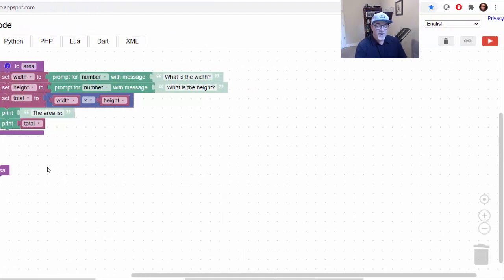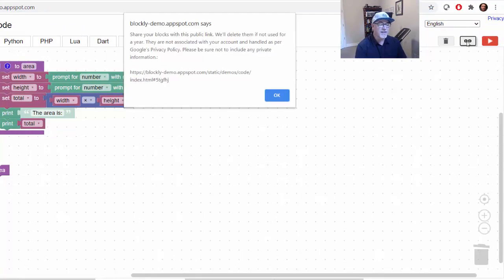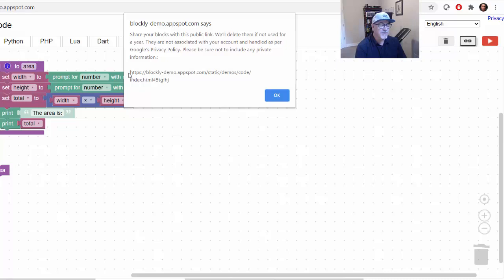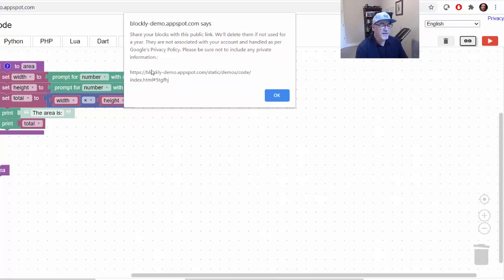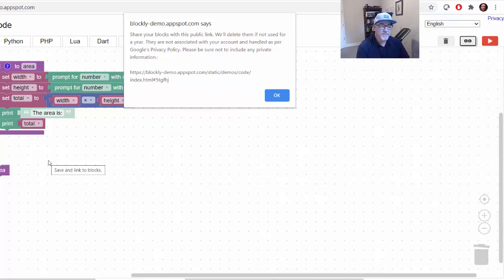Then when you're done, what you can do is you click over here and you hit save, which is this link. And it will give you a link that will call up the program. You just need to basically copy that. And then you can revisit it. And the important part here is the 5TGFHJ. So that's where it will be stored. You just want to copy that link and then you can come back to it and it will be saved.